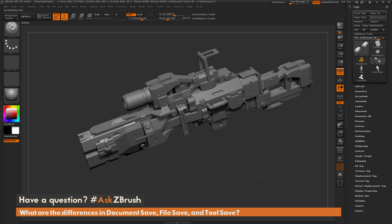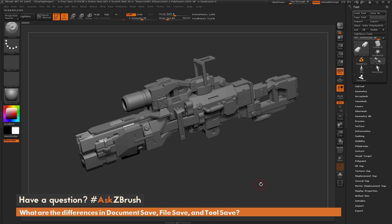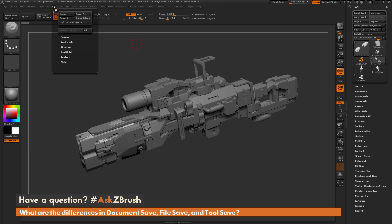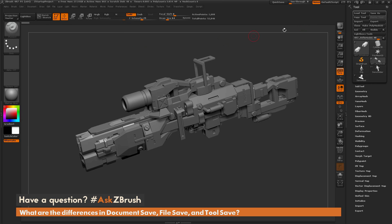So here I have ZBrush loaded up. The question is referring to these different palettes. We have the document palette up here that has a save function, the file palette that has a save function, and then the tool palette that has a save function.